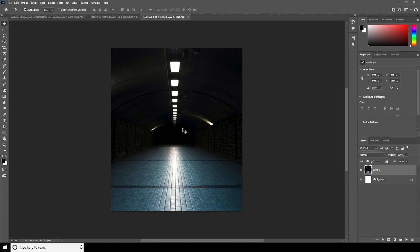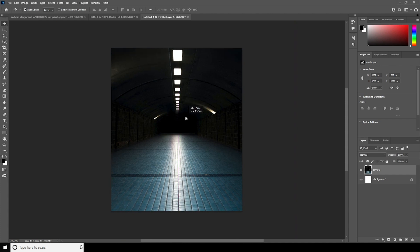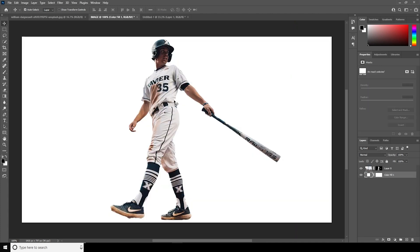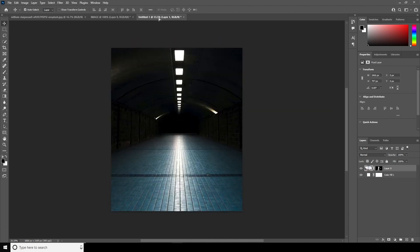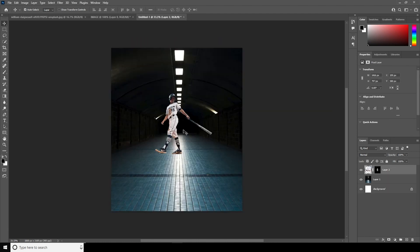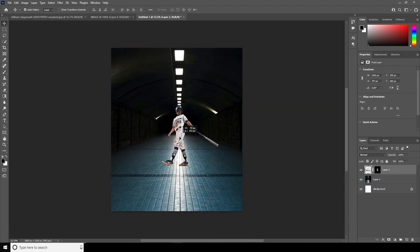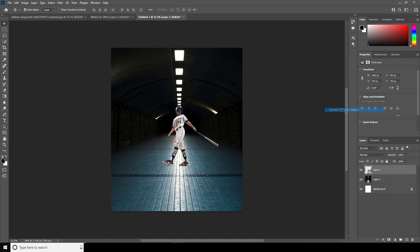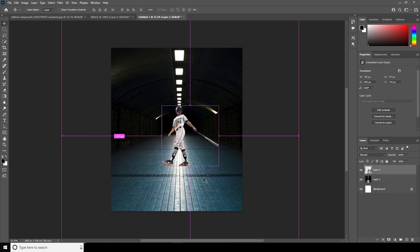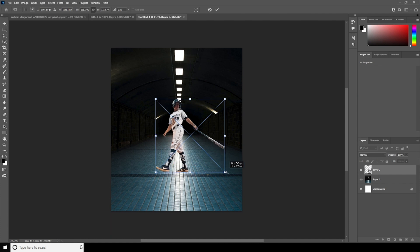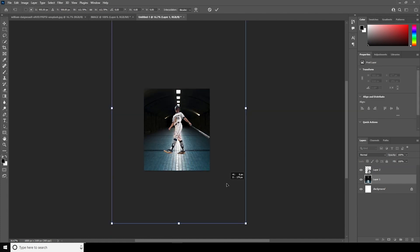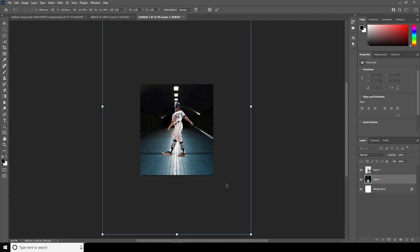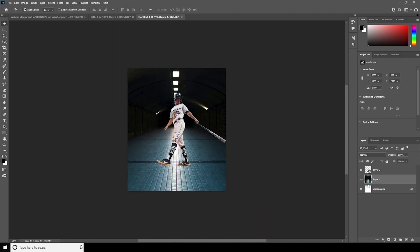Right after that, let's drag and drop the background image right over here and place it somewhere here. After that, let's drag and drop the subject image, convert it as a Smart Object, and with Ctrl+T let's make it a little bigger and position it right over here.